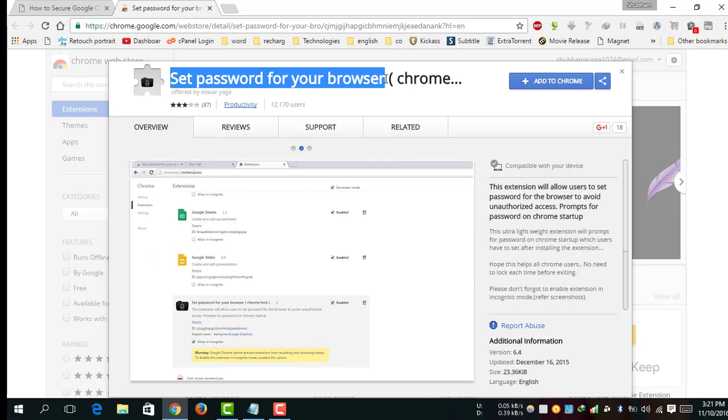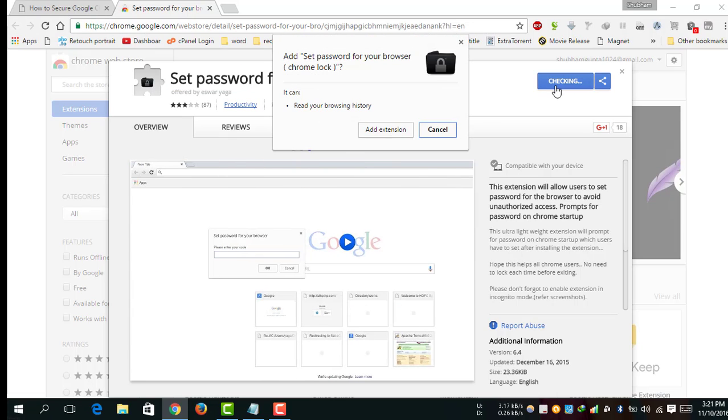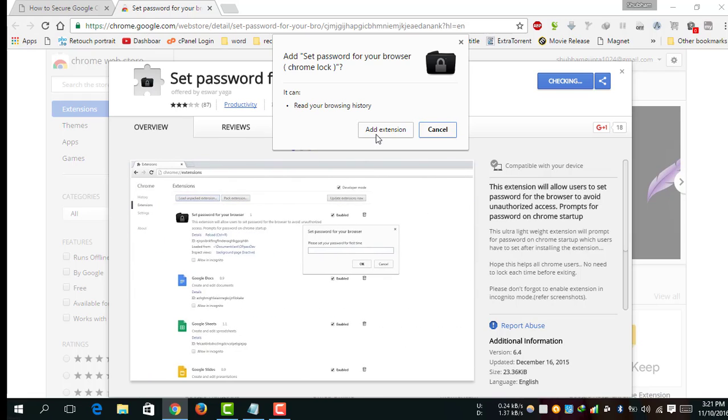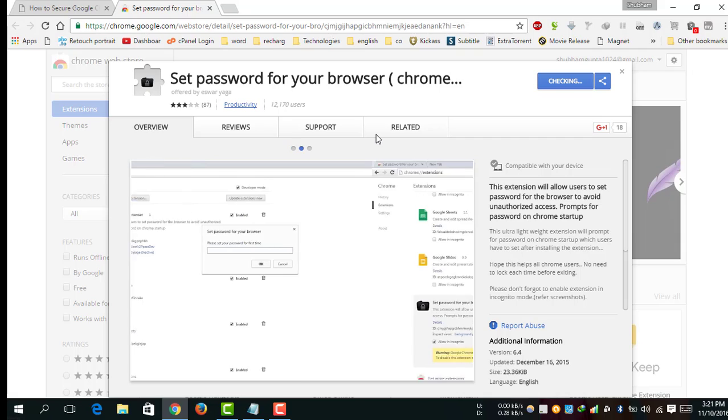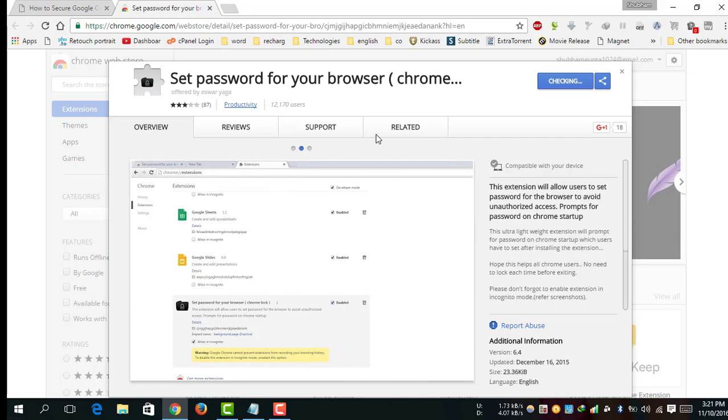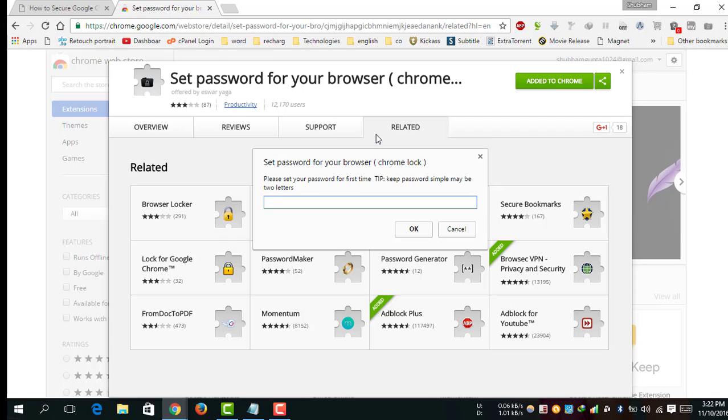Click on the Add to Chrome blue button, then click on Add Extension. Wait a few minutes for the extension to download. Then the extension will automatically install in your Chrome browser.